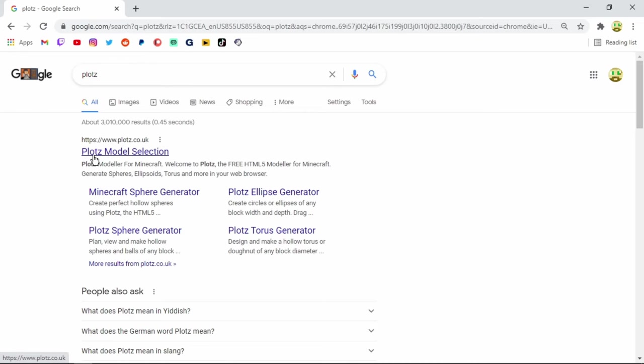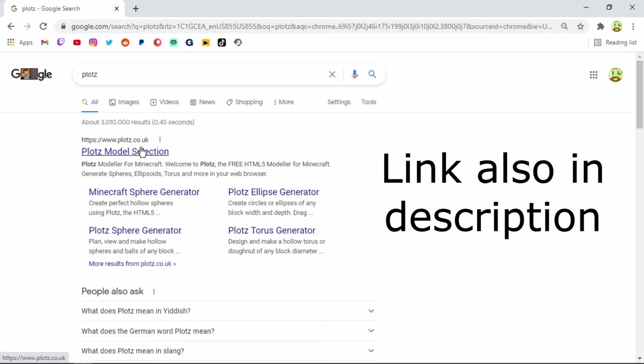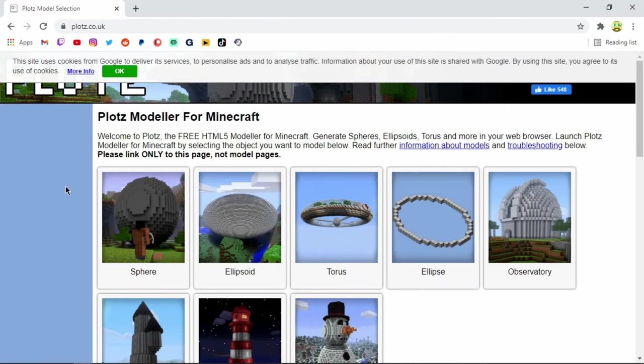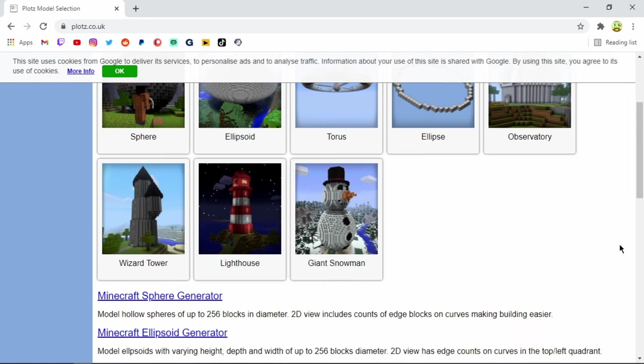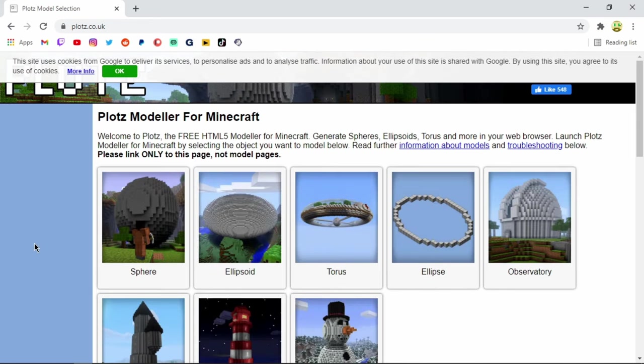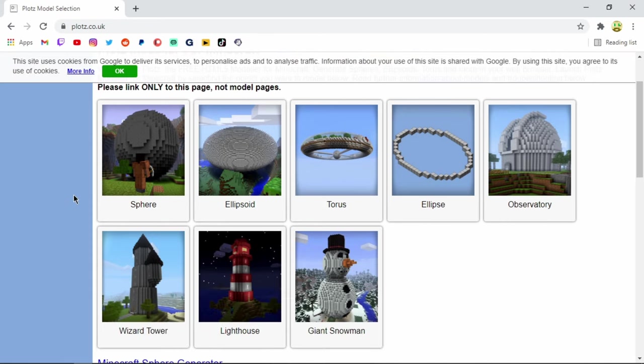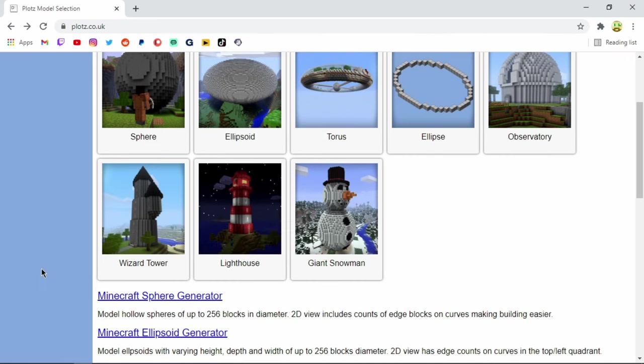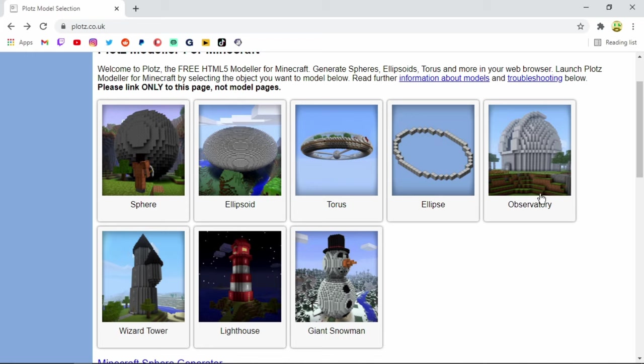Now what this is going to do is bring you to Plotz Model Selection. If you want to go to this website directly, it's plotz.co.uk. Go ahead and click on this website right here. Now this has been a well known secret in the Minecraft community for a very long time and it is a very useful tool to have. Now if you guys just scroll down a bit you'll see all the shapes that they offer. We're going to go ahead and come to the very first option which is a sphere.